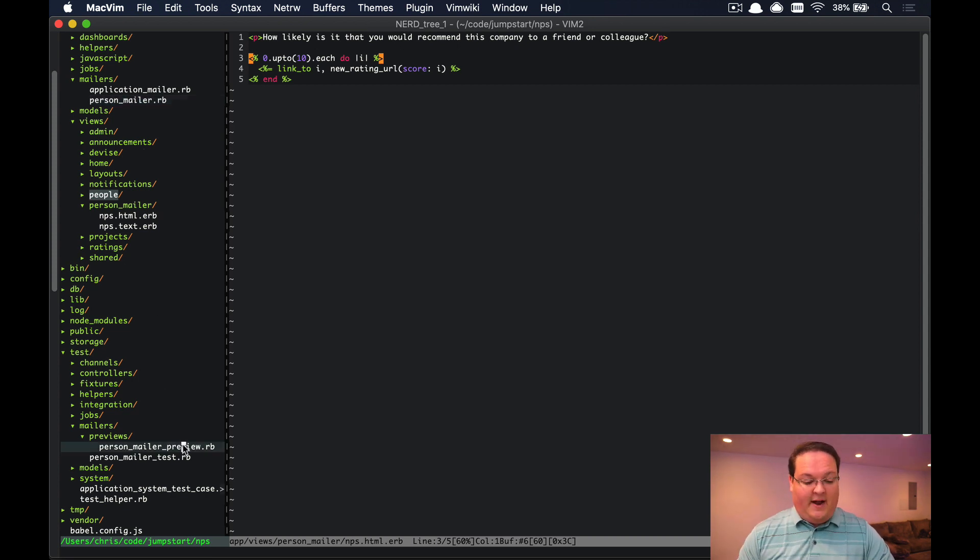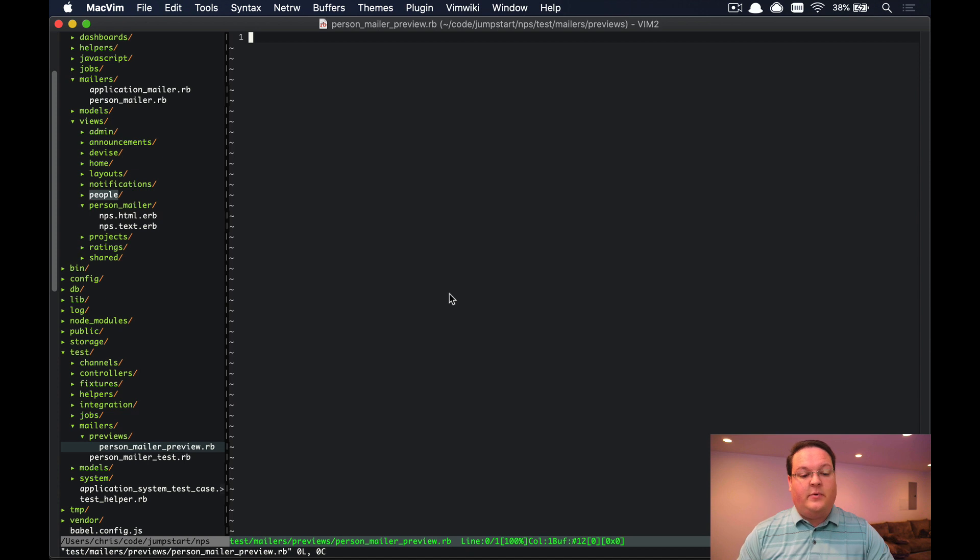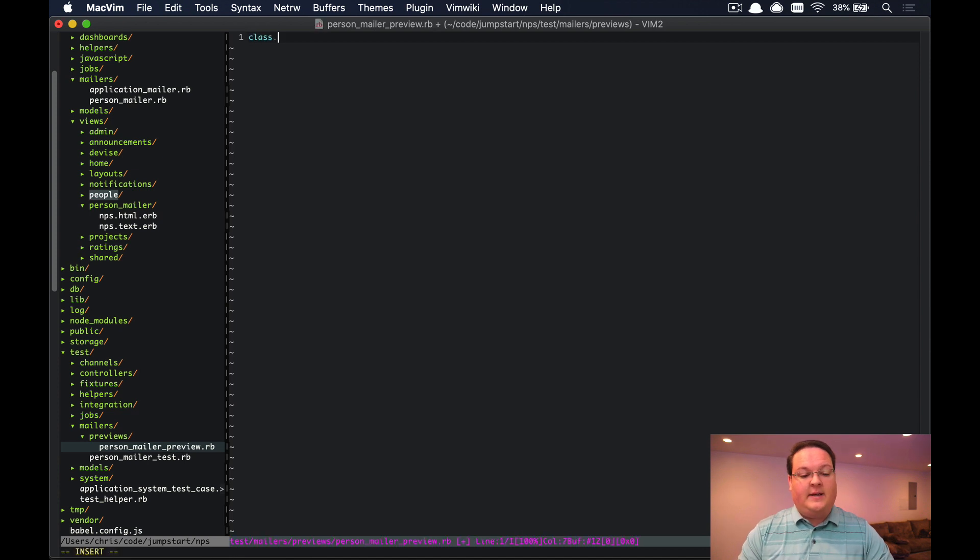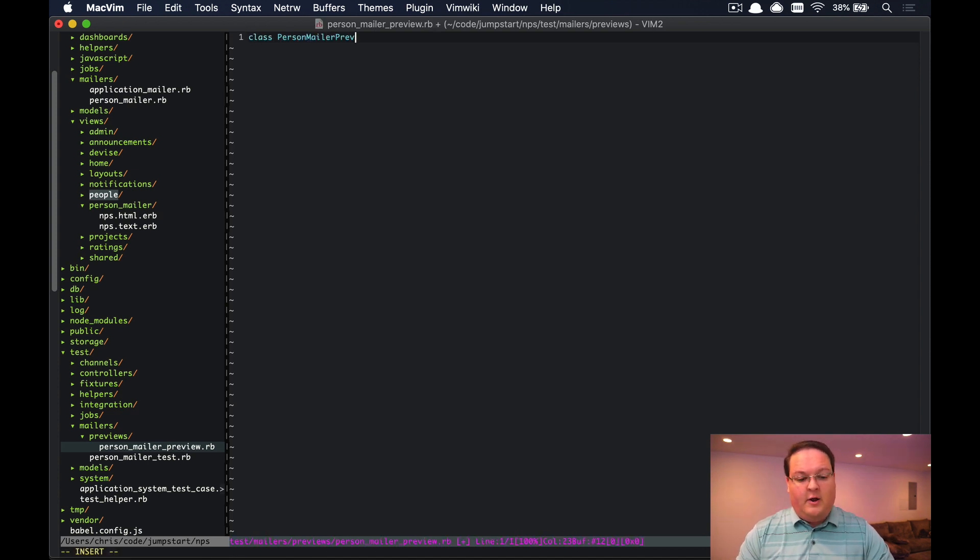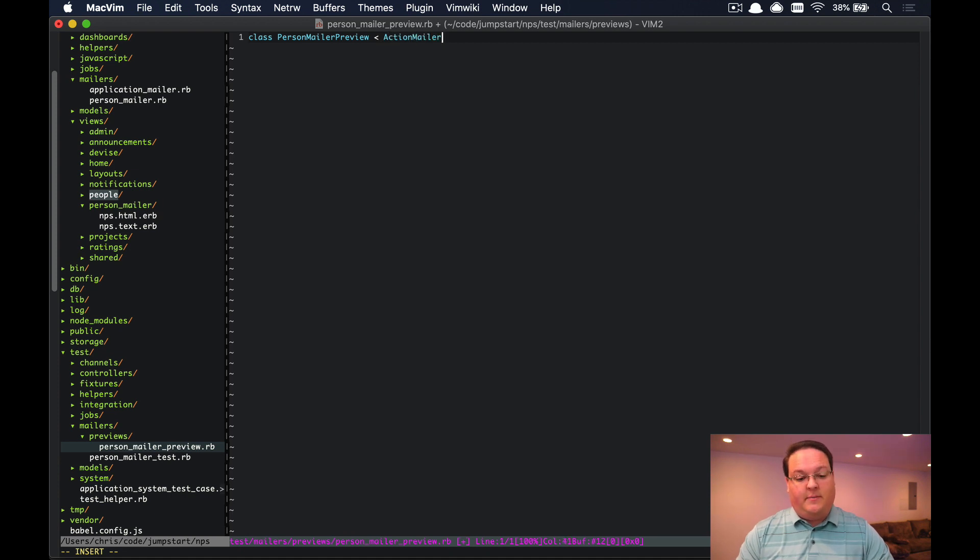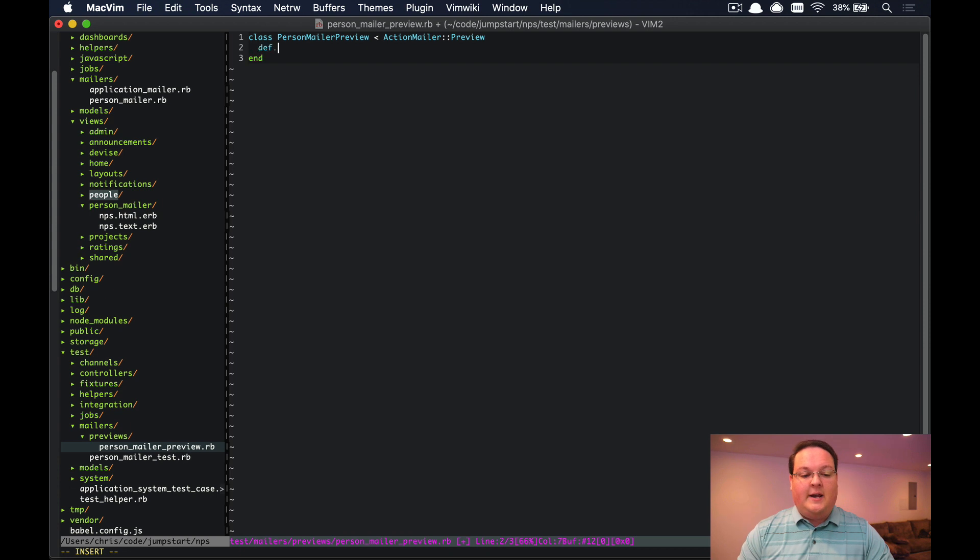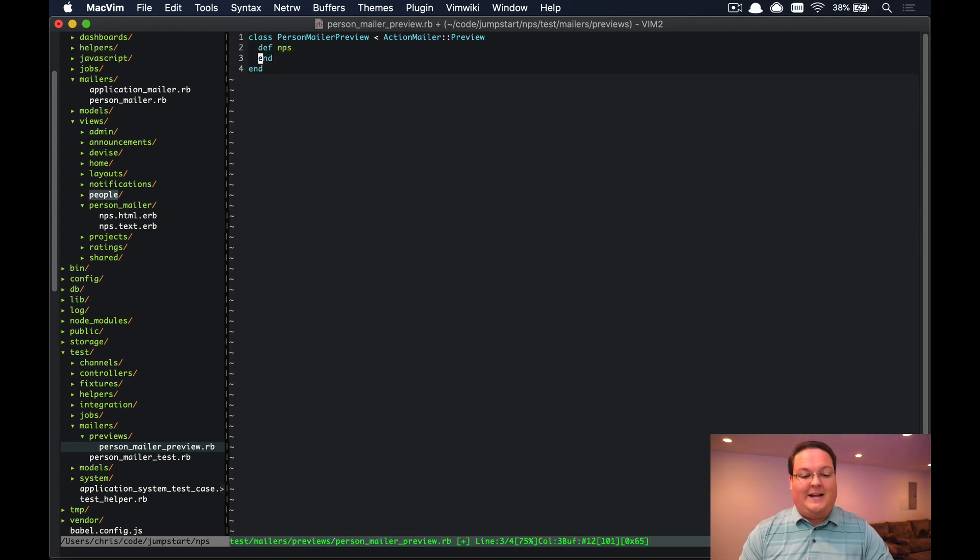So we can open this up and create a PersonMailerPreview class, and we'll inherit from ActionMailer::Preview. In here we'll define the same method names as we have for our actual methods in our person mailer.